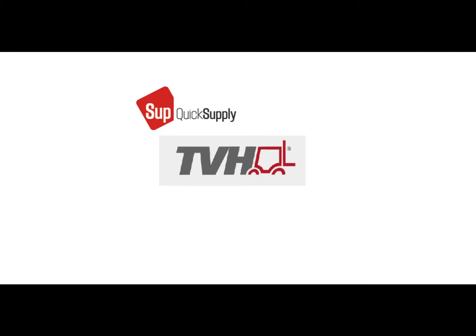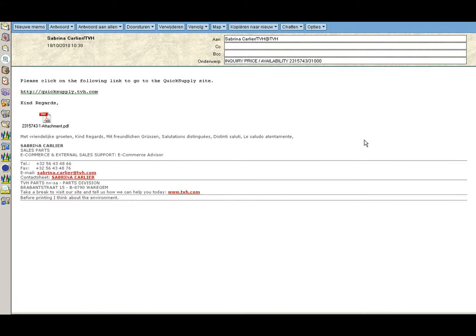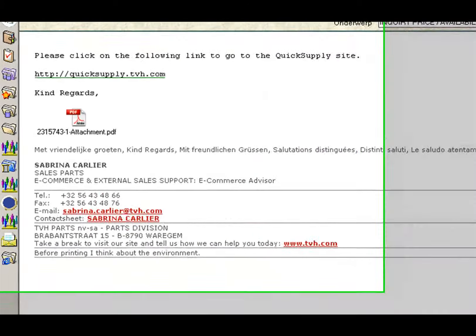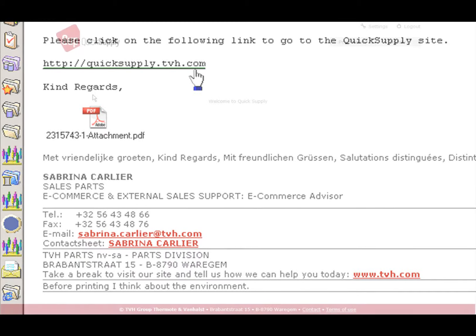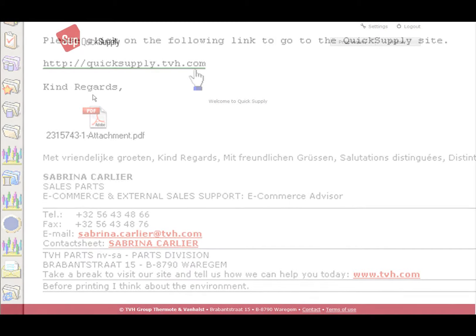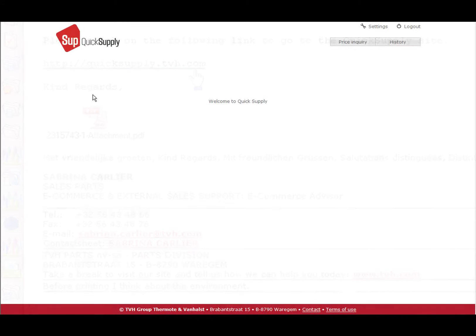This will lead to less paperwork and quicker communication. Once registered on the website, you will receive an email each time a price inquiry is sent to you. In the email, a link is given with which you can log on to your personal space.